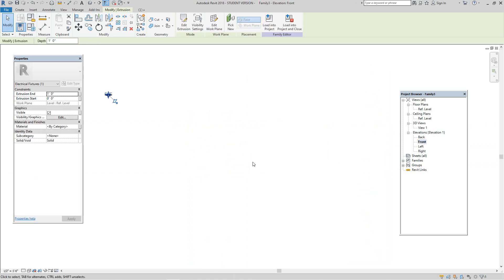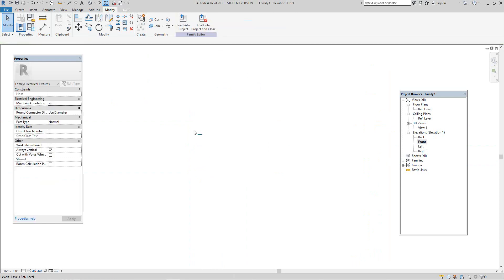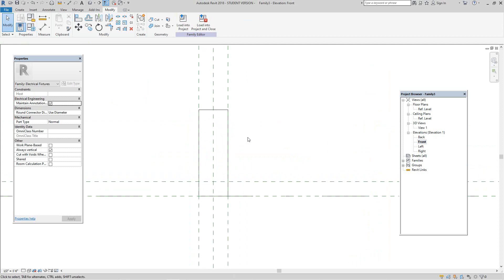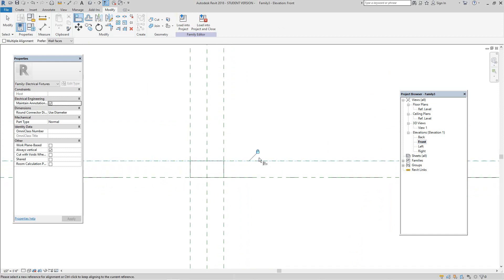Now let's go back to our front elevation. Zoom in on our area. Select the line tool and draw a line from here to here, then lock it.